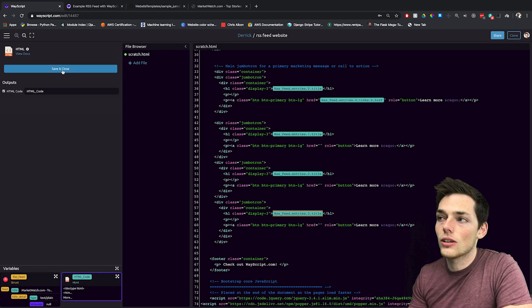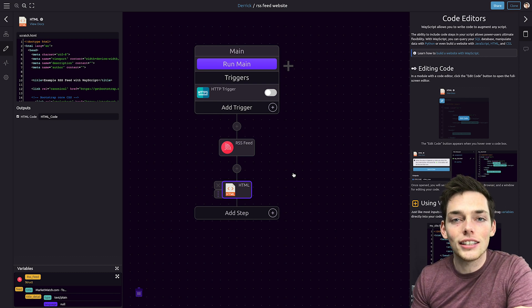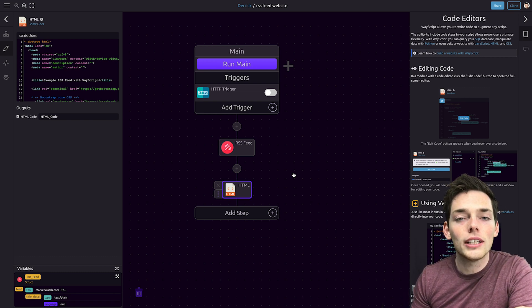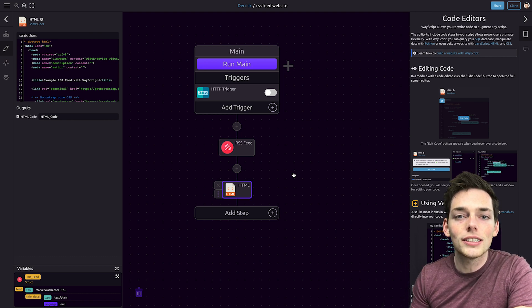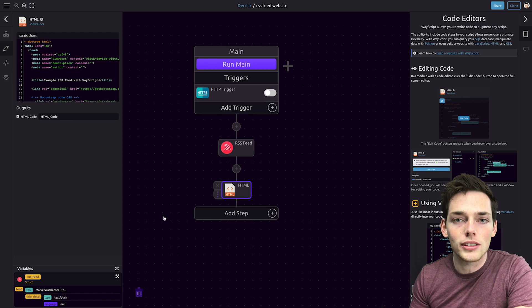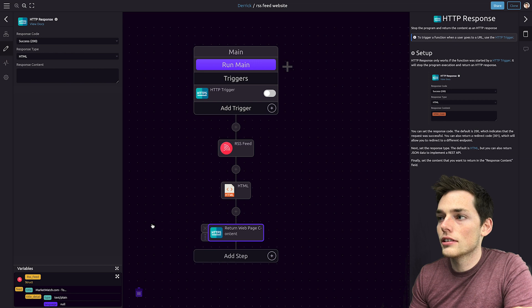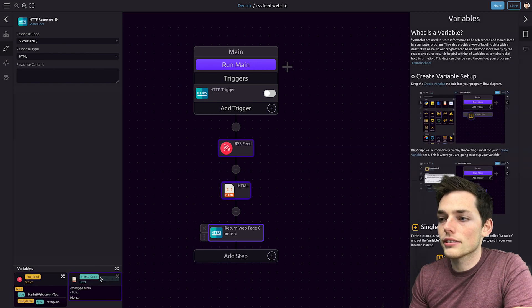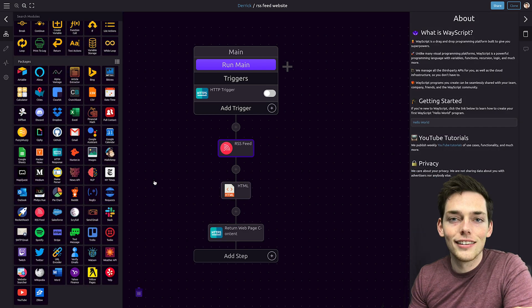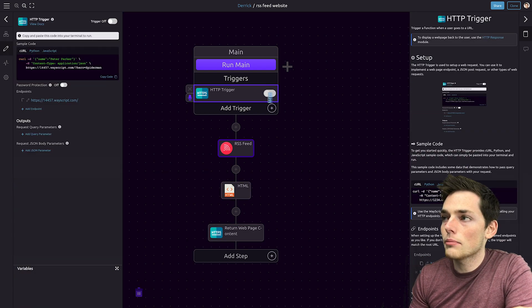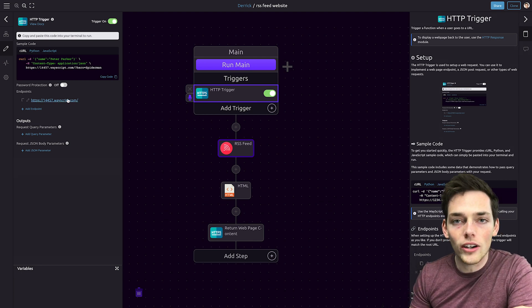Once you have that, we'll save and close the file. At this point, we're getting information from an RSS feed and then passing it to HTML code. Now what we need to do is return this HTML code whenever someone goes to our URL. To do this, we need an HTTP response. We'll drag in the HTTP response into the bottom of our workflow, and then the variable that we want to pass is the HTML code as the response content. Now we just need to activate that URL and we do that by turning on this trigger.